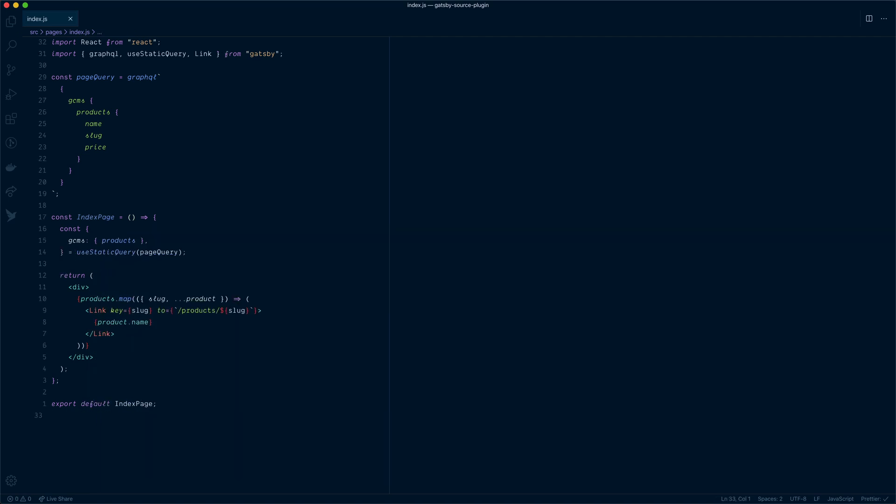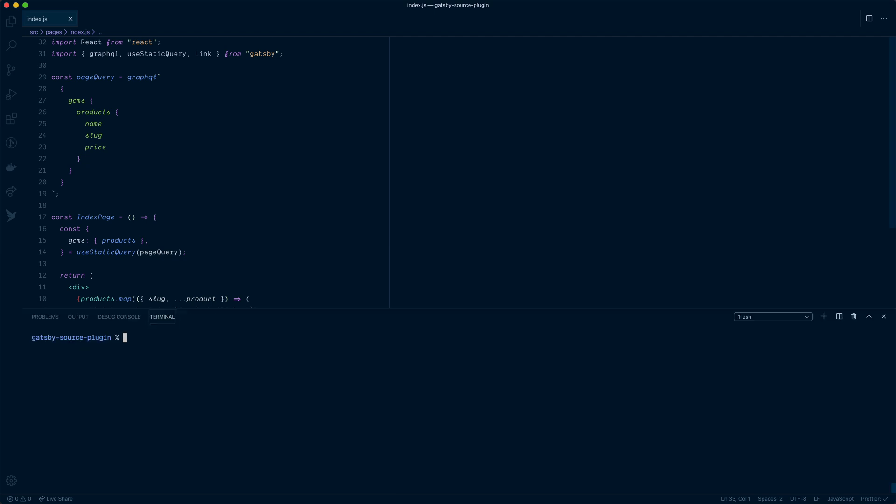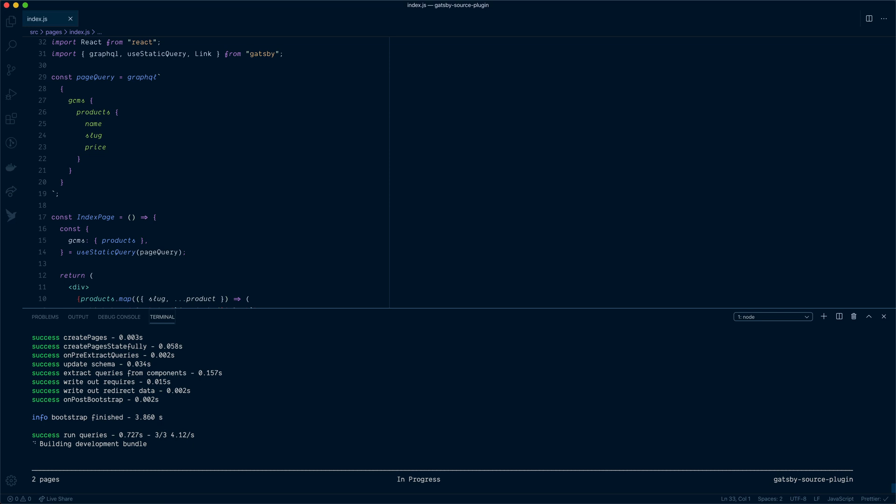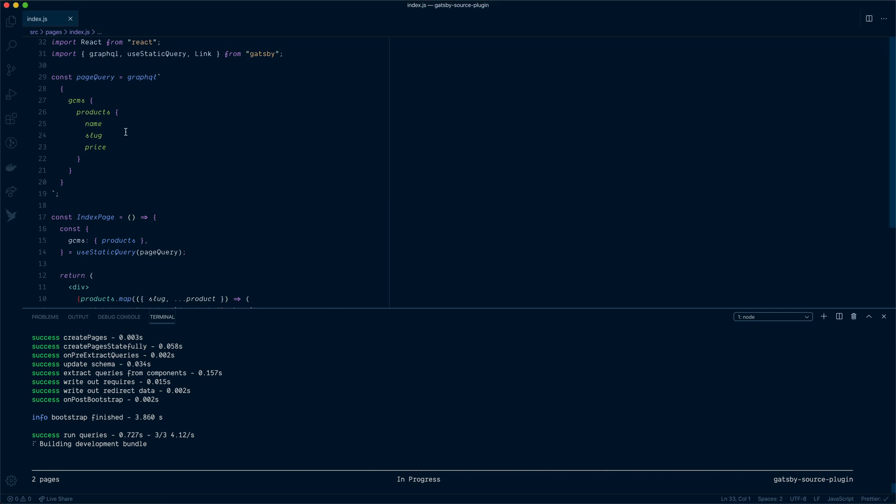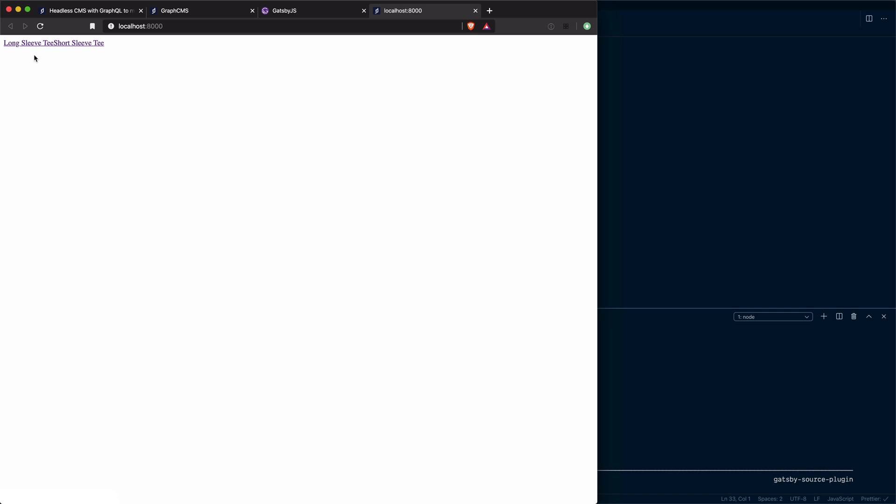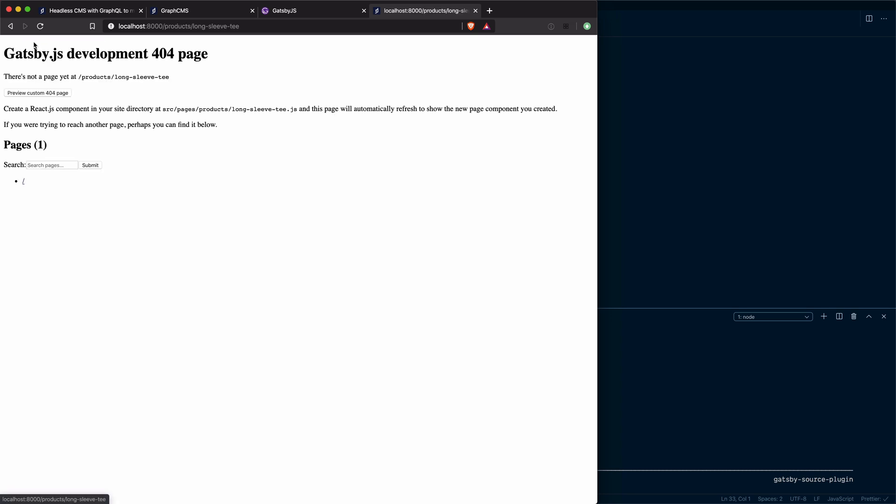Now all that's left to do is run Gatsby develop. We can use npx to do that. We'll use npx Gatsby develop. That is now going away to GraphCMS, pulling down all of the products and fetching the name, slug and price. Then what we should see on localhost 8000 is our page with a list of our products. Let's check that out. Great, we have the two links to our product pages. Now if we click on one of these, you'll see that the URL goes to slash products and then slash that slug that we provided. But we don't have any of those pages generated. That's what we'll do next.